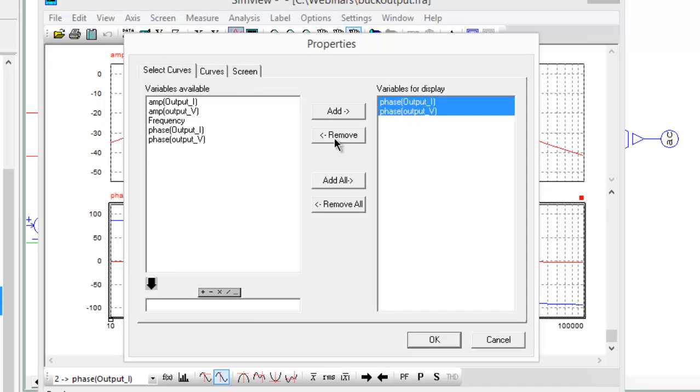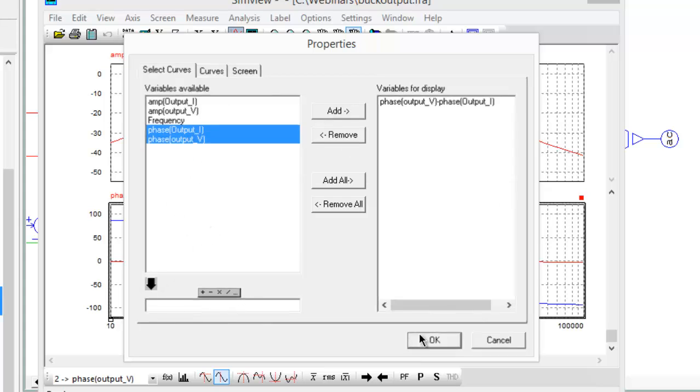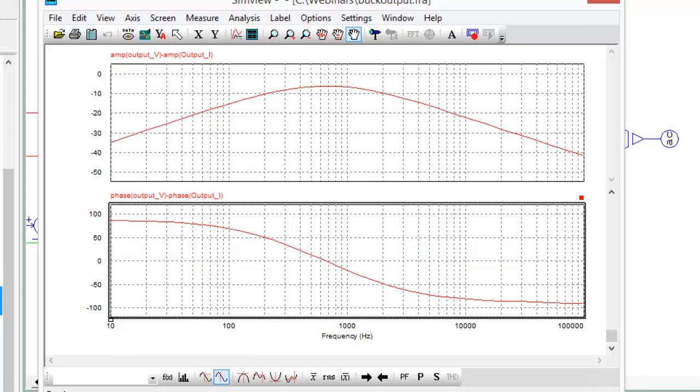And then we'll do the same thing for the phase. So bring both those guys over, and then voltage minus the current for the phase, and we'll end up with the phase of the output impedance.